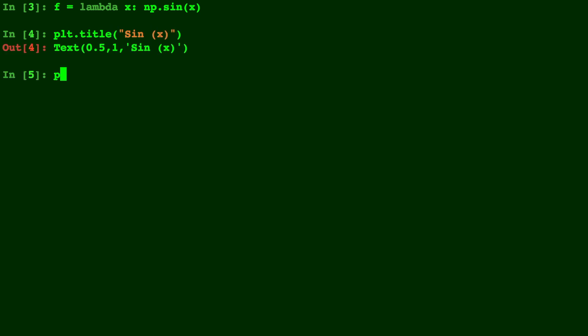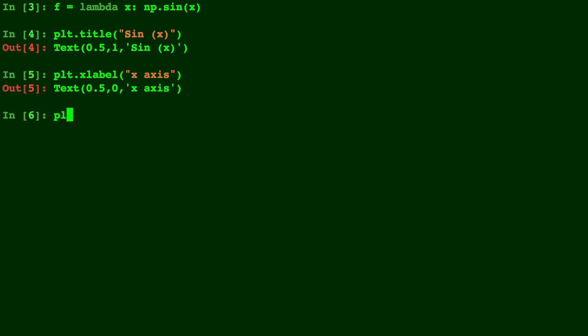And to label the x-axis, we'll do plt.xlabel. We'll just call that x-axis to be boring. And similar for the y-axis, we do ylabel.